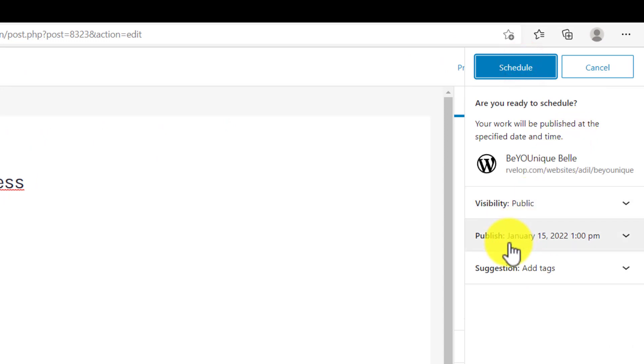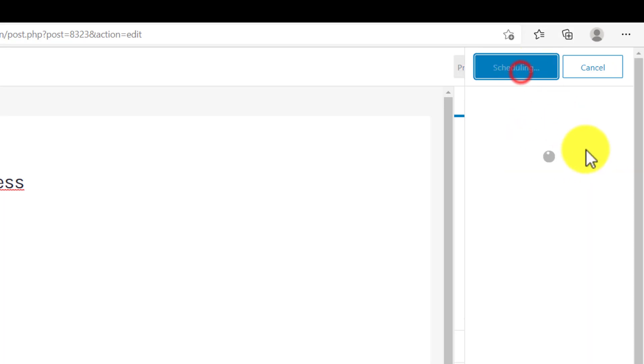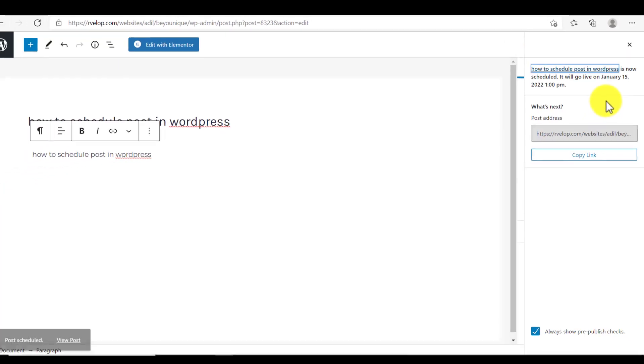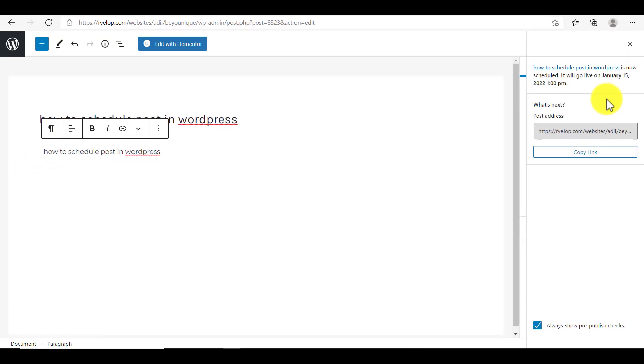It will tell you about the visibility of your post as well as your schedule date and time. Just click on the schedule button and your post will be scheduled. So this is how you can schedule your post in WordPress.